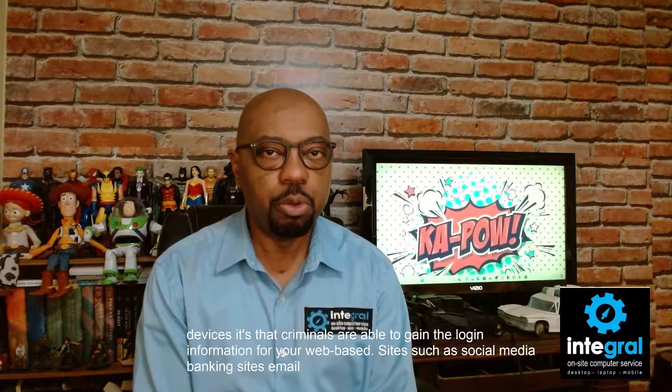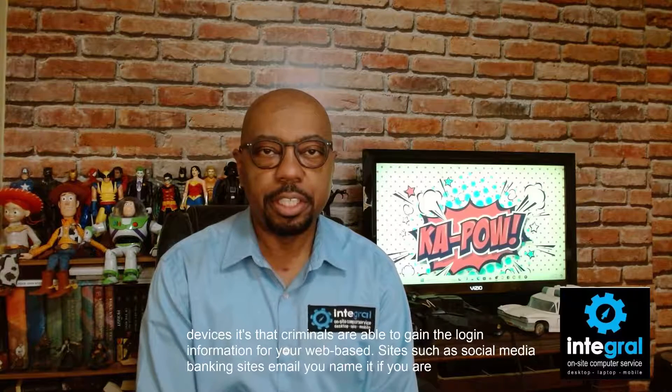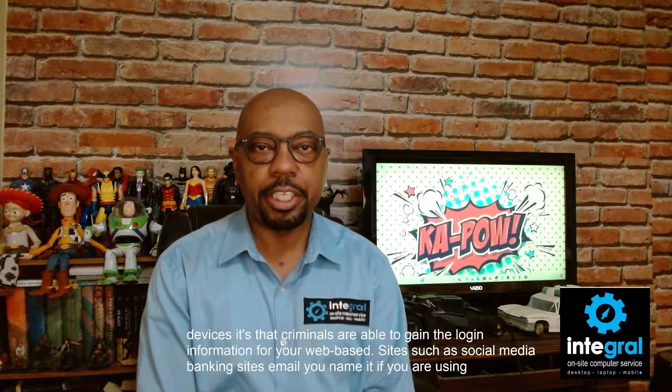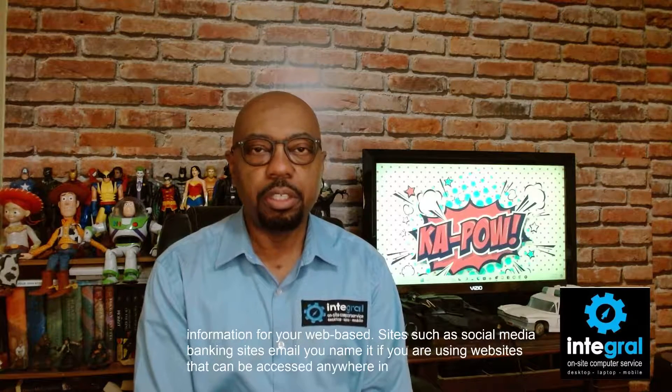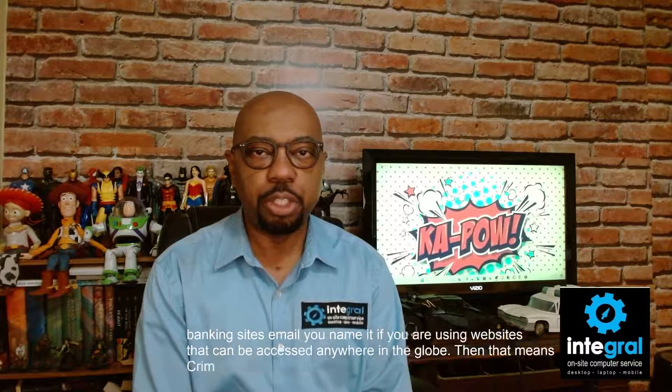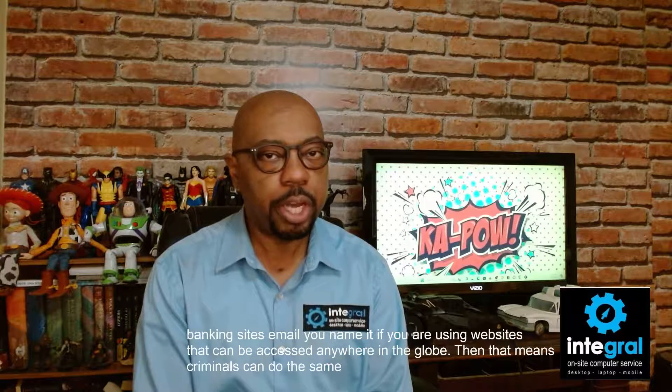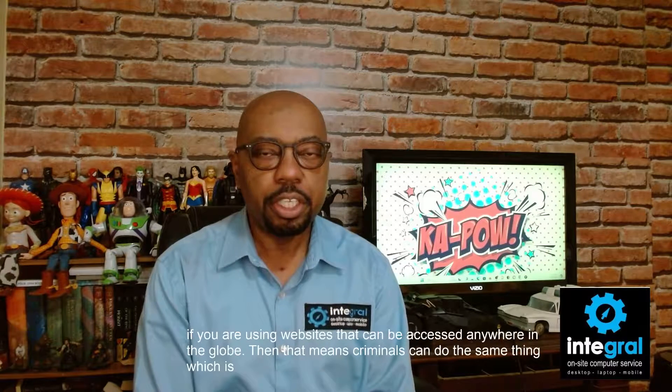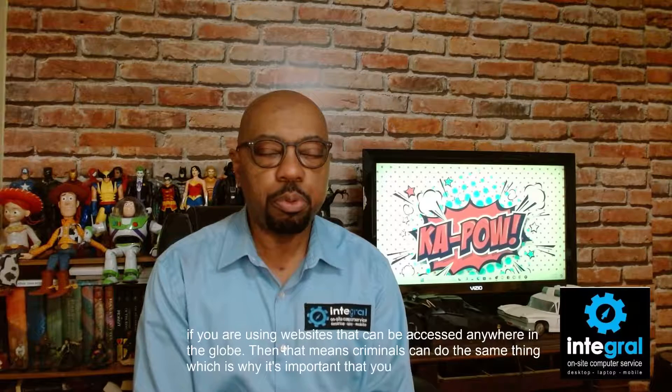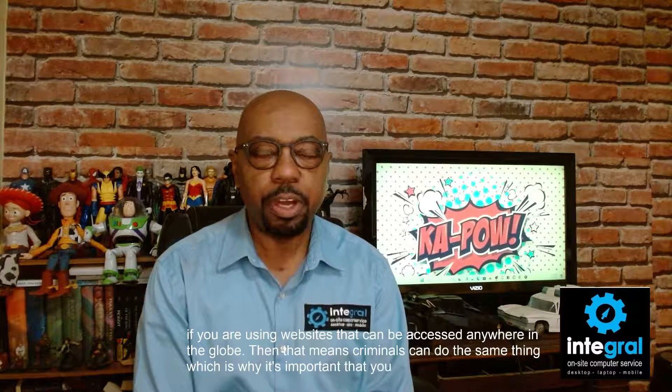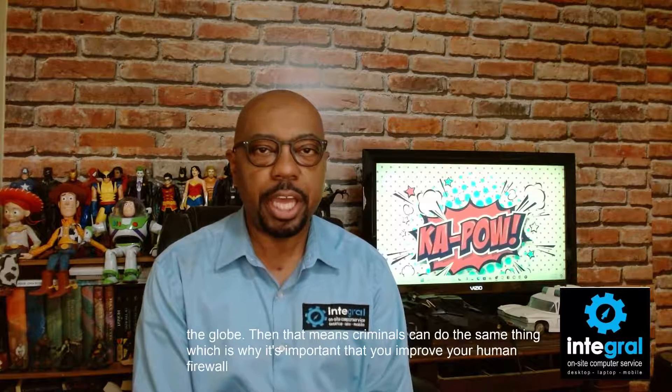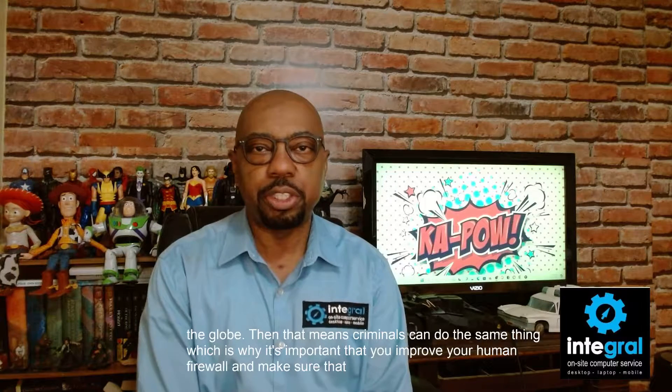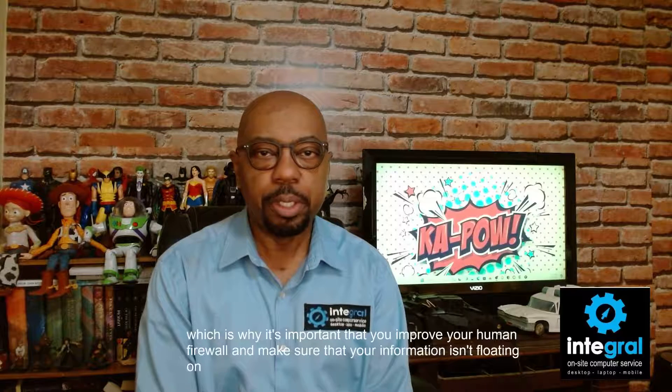If you are using websites that can be accessed anywhere in the globe, then that means criminals can do the same thing, which is why it's important that you improve your human firewall and make sure that your information isn't floating on the dark web.